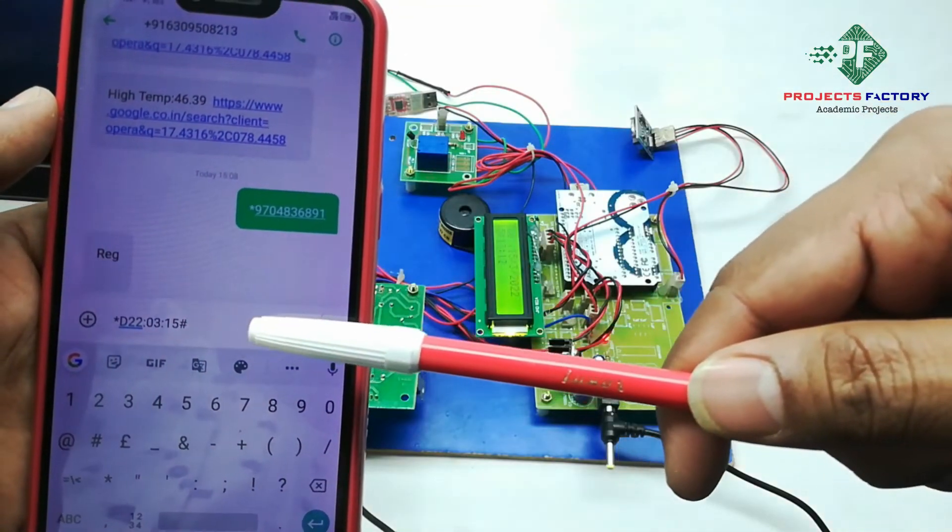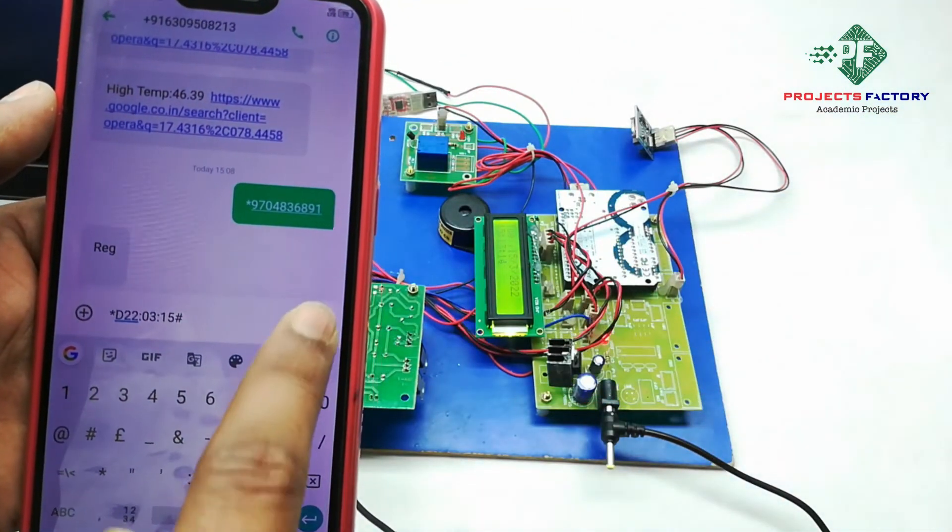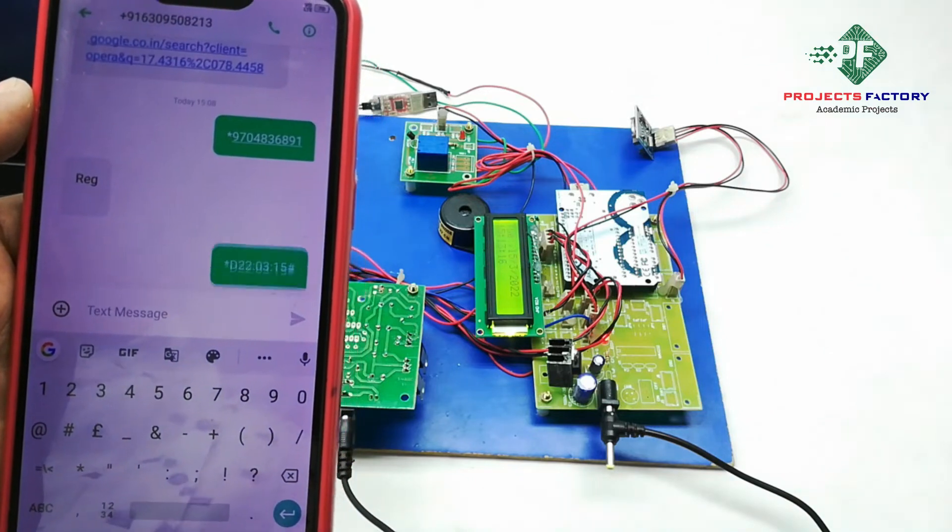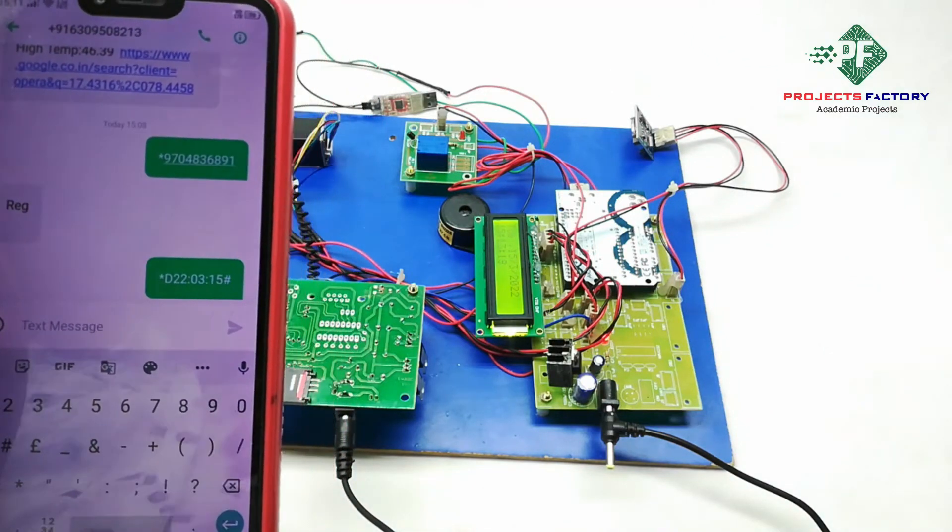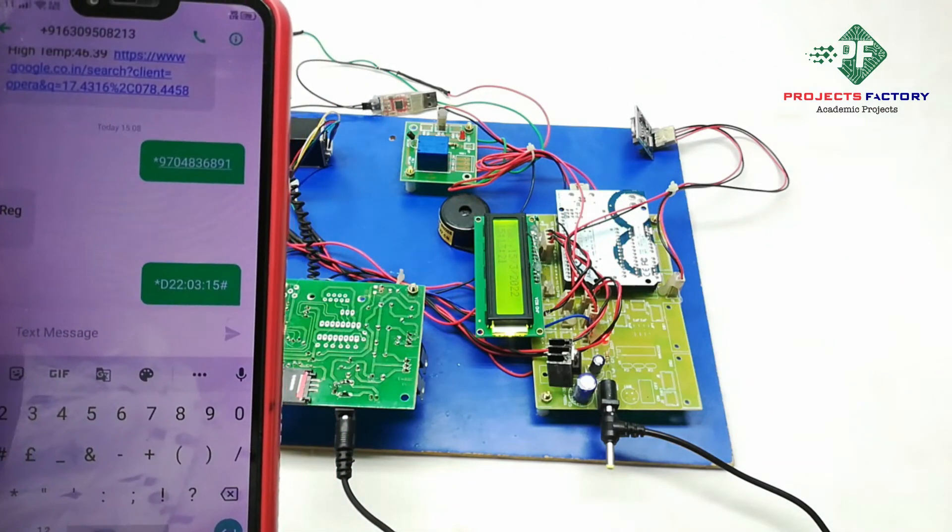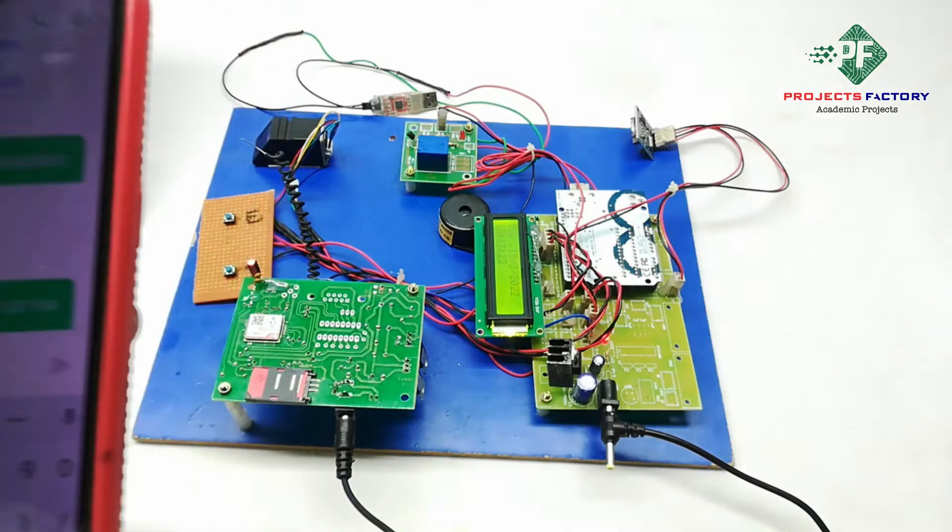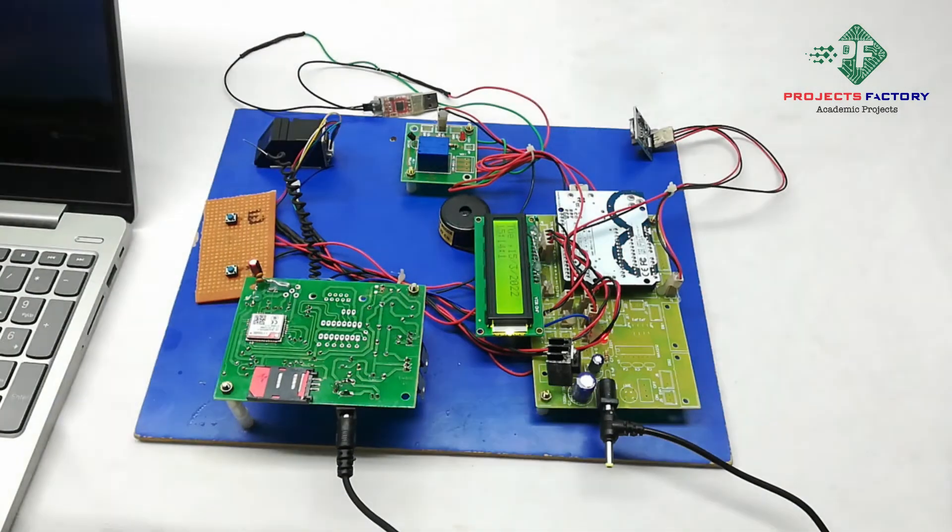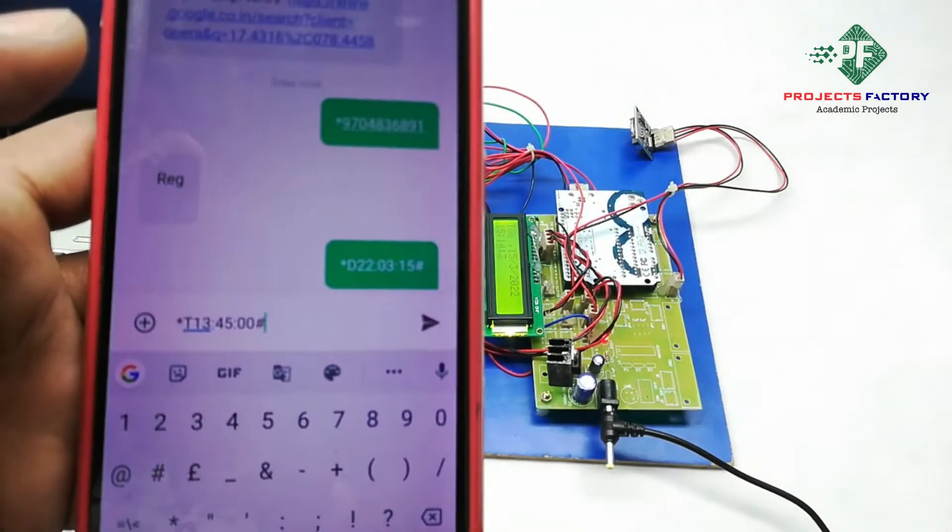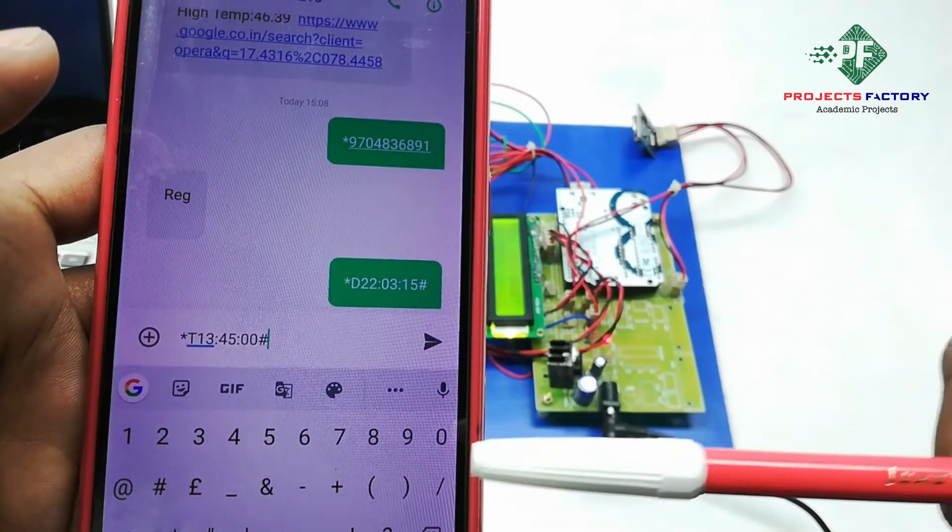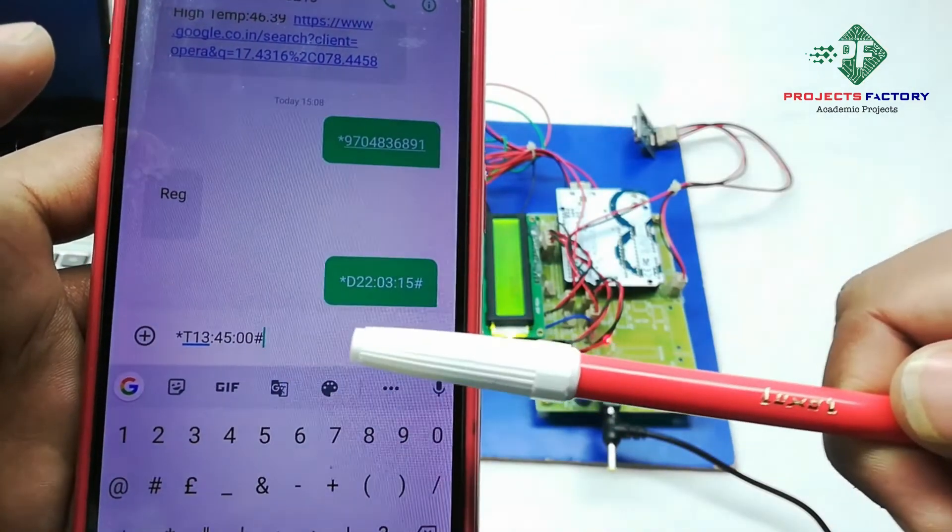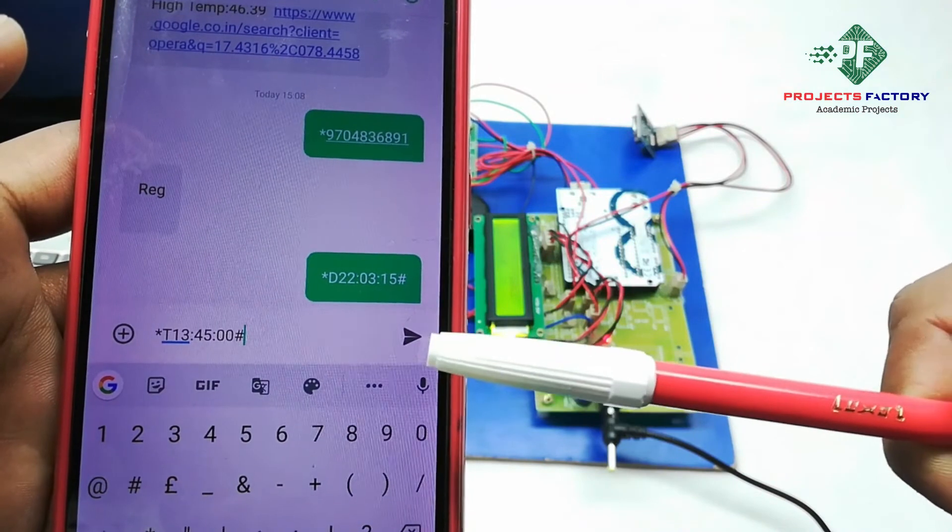Now we can see here this command is for date setting, and send. This one for time setting, and send.